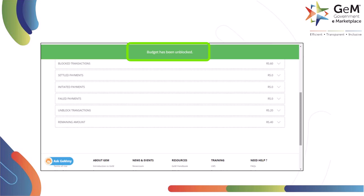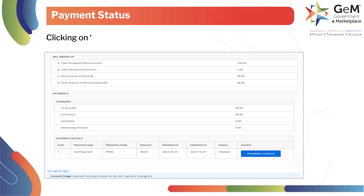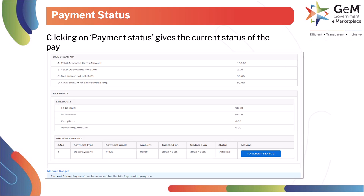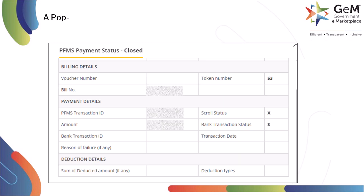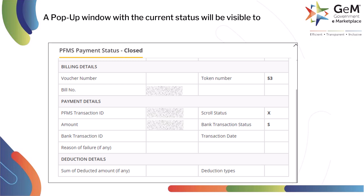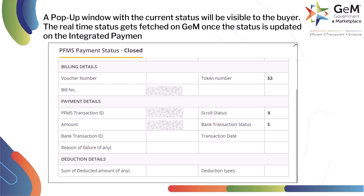The system will provide a confirmation on successful unblocking of the fund. Clicking on Payment Status gives the current status of the payment to the buyer. A pop-up window with the current status will be visible. The real-time status gets fetched on GEM once the status is updated on the integrated payment channel.